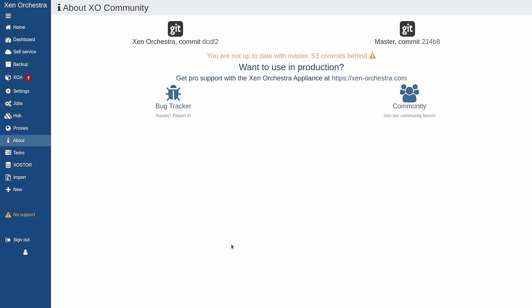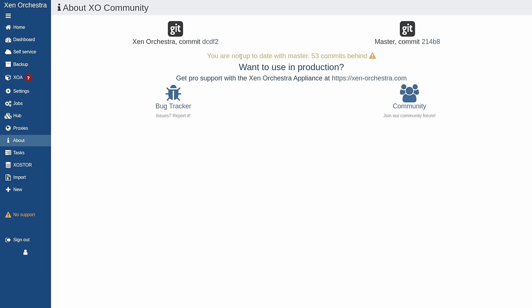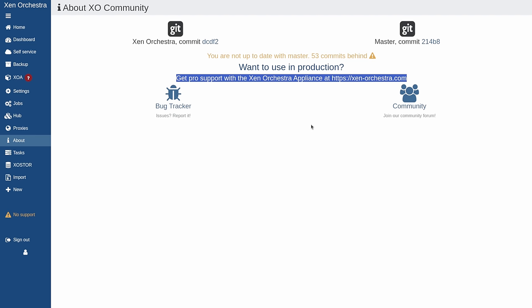The first thing I'd like to point out when I start these videos using Zen Orchestra is what version I'm using. You can see the Zen Orchestra DCDF2 commit, master commit 214B8. I am a few commits behind because I didn't take the time to update it prior to this video. This is a self-compiled version, which means everything I'm showing you is completely doable in your home lab. If you're a business and would like to use this in production, I suggest you use a production version and pay to support the project — they have links over at VATES with more options available.